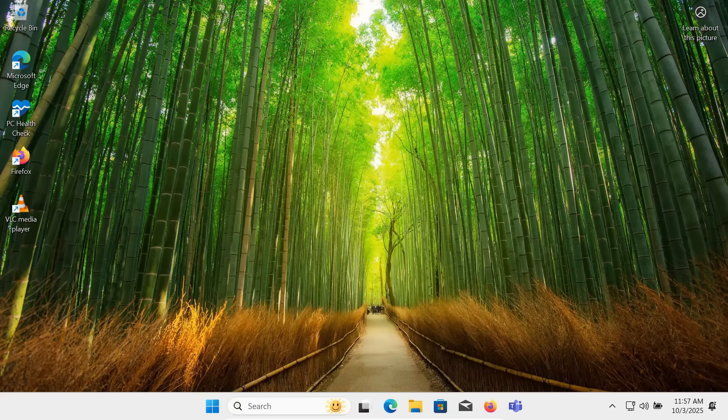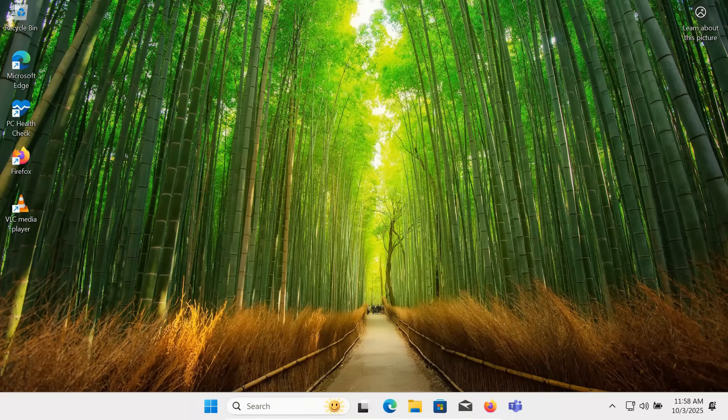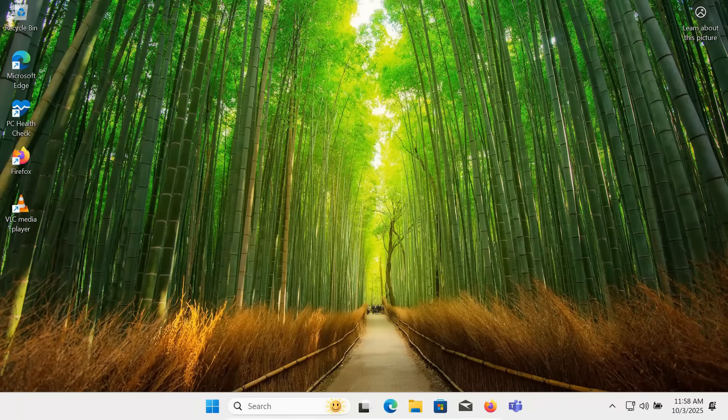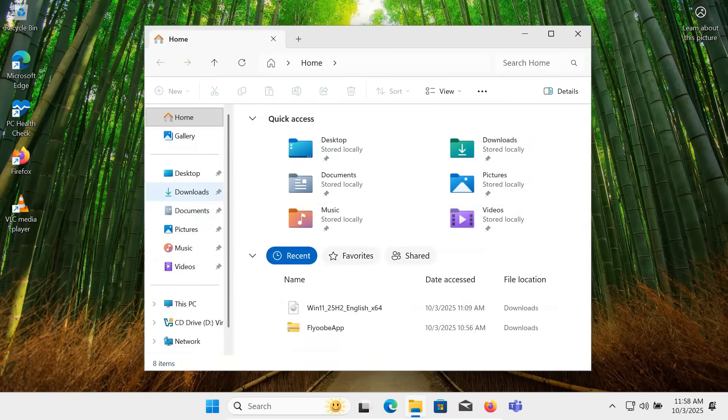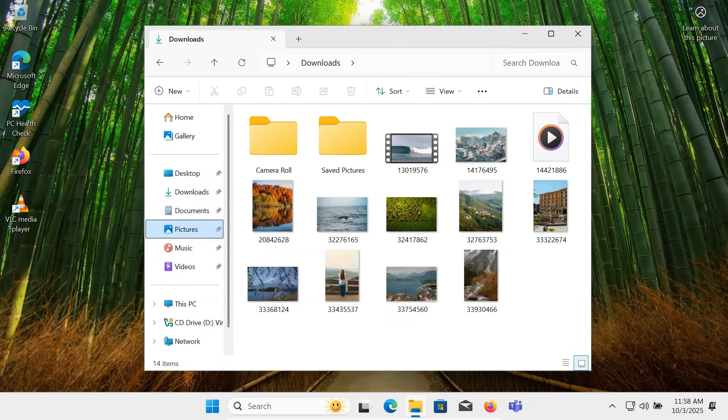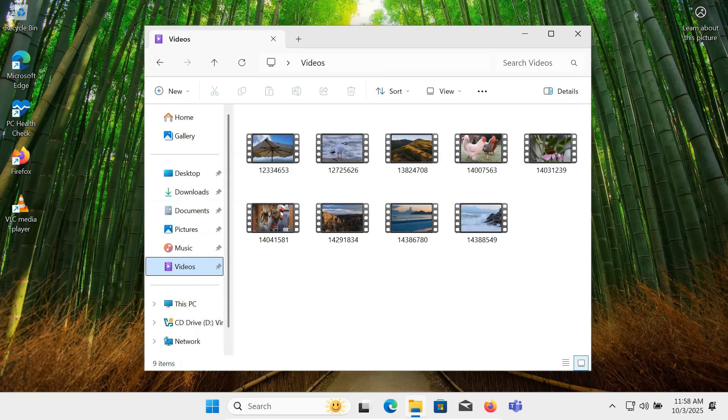Once your PC restarts, you will be greeted with Windows 11 running smoothly on your unsupported hardware. As you can see, all my files, applications and folders are still here. Nothing has been deleted.